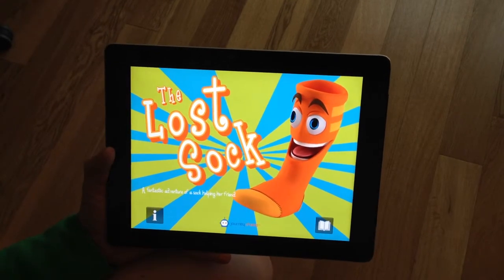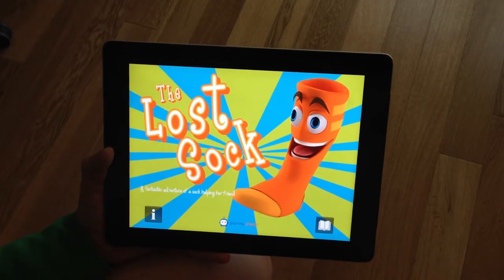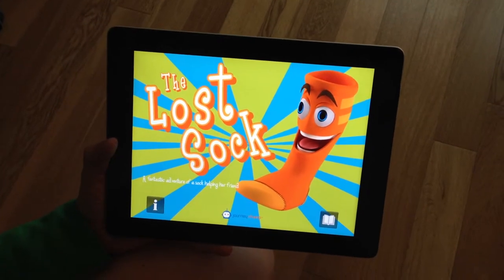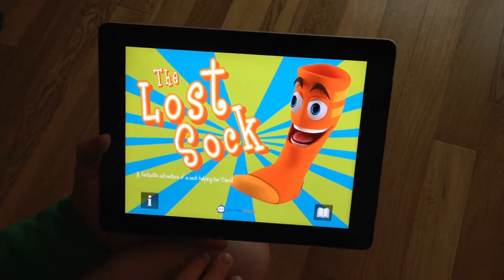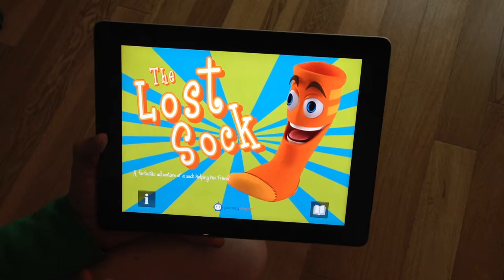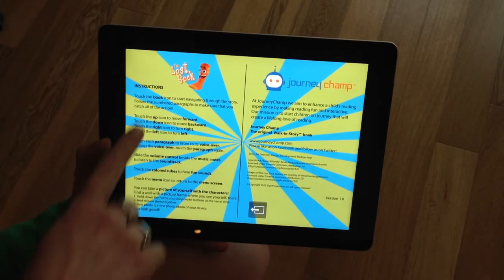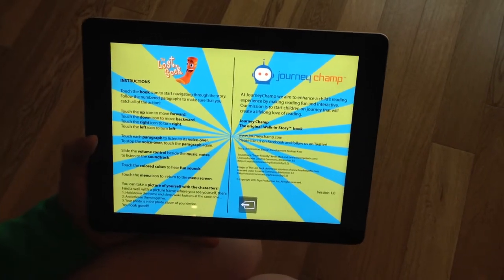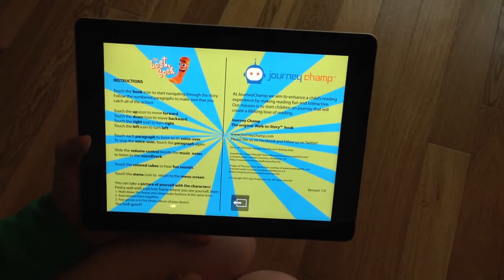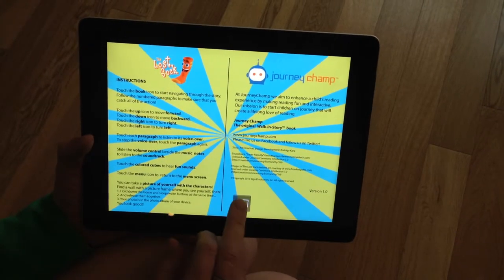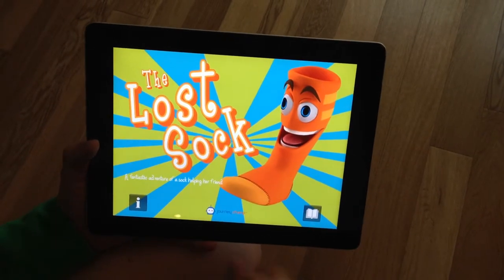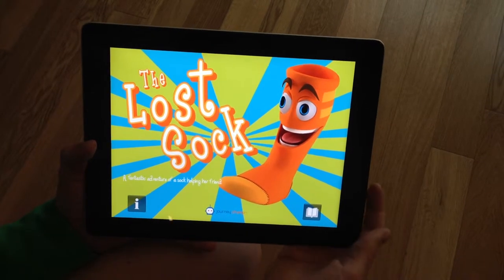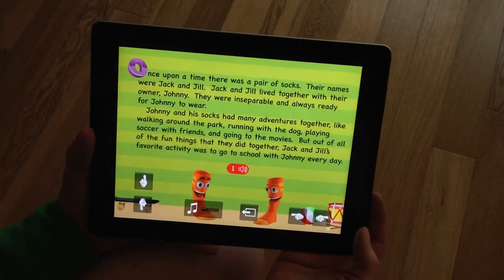Here we have the title page for The Lost Sock: A Fantastic Adventure of a Sock Helping Her Friend. We have two options from here. The first is to go to the info screen, read the instructions on how to guide yourself through the walk-in storybook, as well as our credits. Then we return to the title page and press the open book icon to start the walk-in story reading experience.